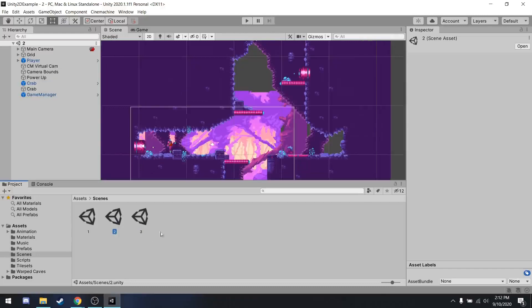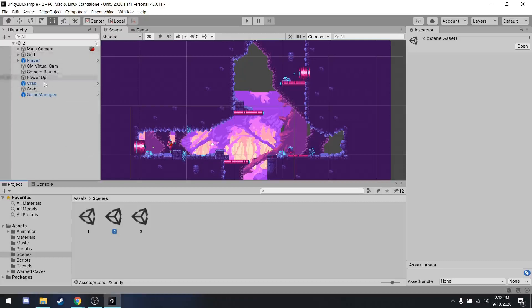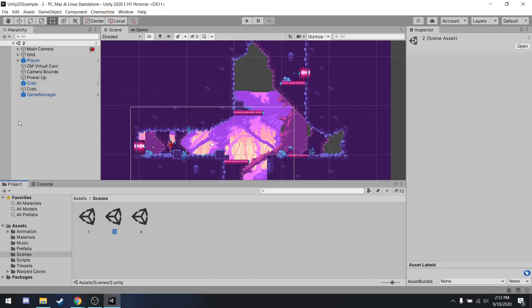So depending on what type of game you're making, maybe you'll only need one scene. And then for larger games, you might need to use more scenes. Within each scene, there is what Unity calls game objects. These can be seen in the hierarchy. This is what's in the top left. The hierarchy is important as it shows you every single item that is in each scene. For example, right now, I have the main camera, grid, player, virtual camera, camera bounds. You don't have to worry about what all of these are. But essentially, each one corresponds with something in the actual game.